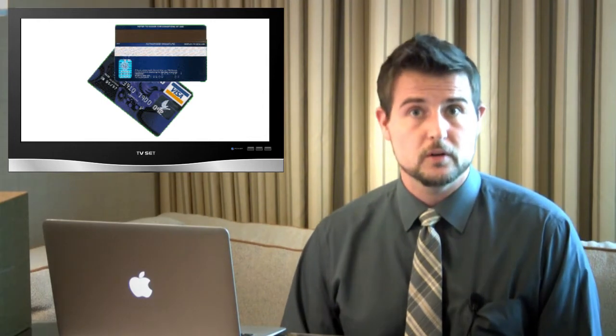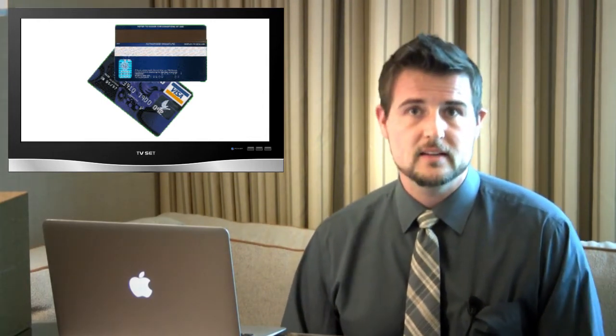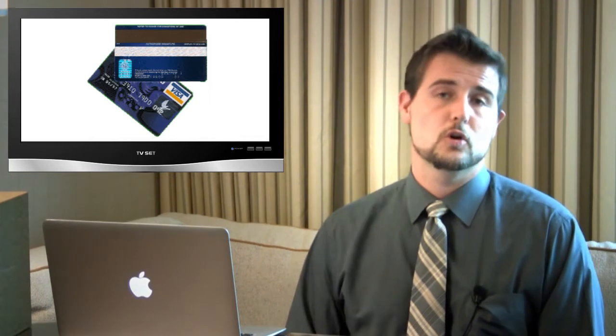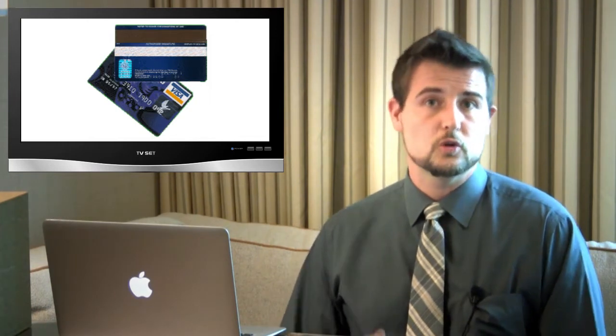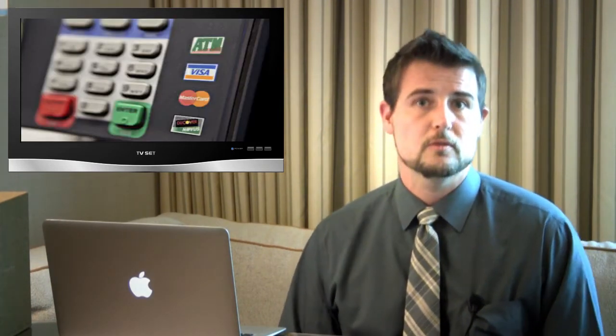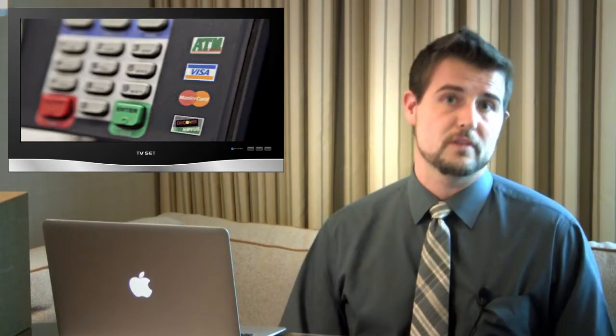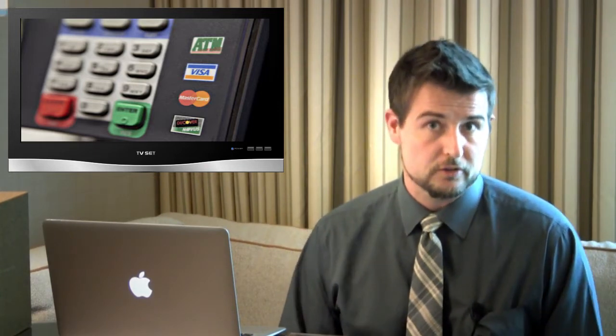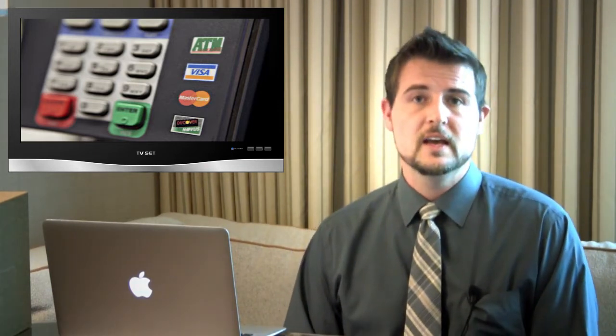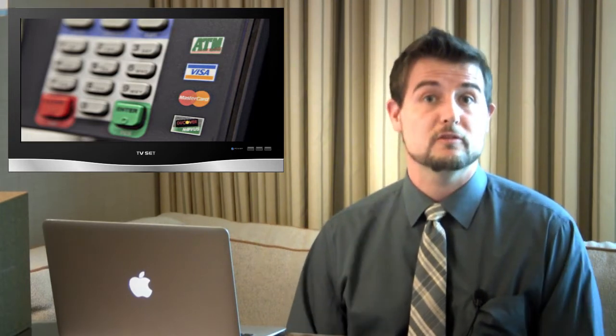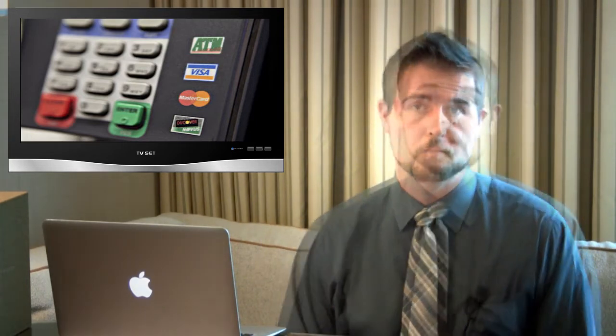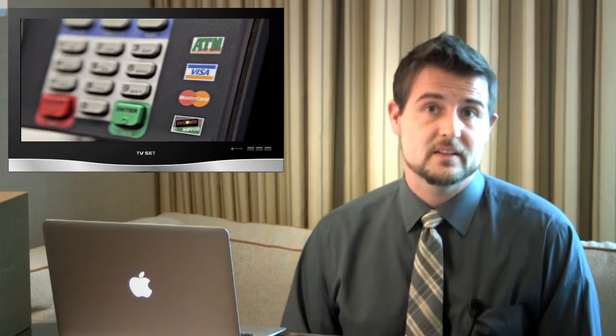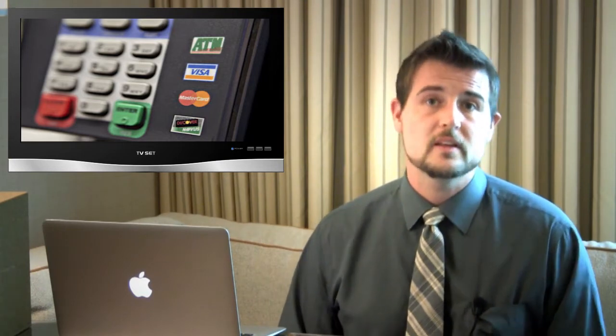And what was really interesting about this attack is this global group of criminals, all at the same time, synchronized and used these clone credit cards to quickly withdraw large amounts from banks all over the world, resulting in that $45 million stolen amount. In fact, they were able to steal $2.4 million simply from ATMs in New York alone. So this was an extremely big cyber heist, one of the biggest ever.